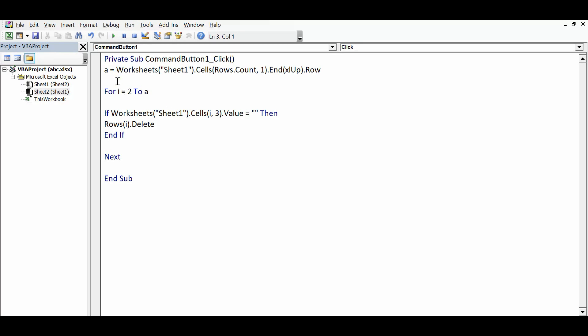This is the code you can use to delete rows based on conditions. You can practice this code and modify it for any similar requirement, like deleting rows where a cell has any specific value. If you have any questions around this topic, you can write in the comments or send me an email. Thanks for watching. You can subscribe to my channel for notifications of new VBA tutorials.